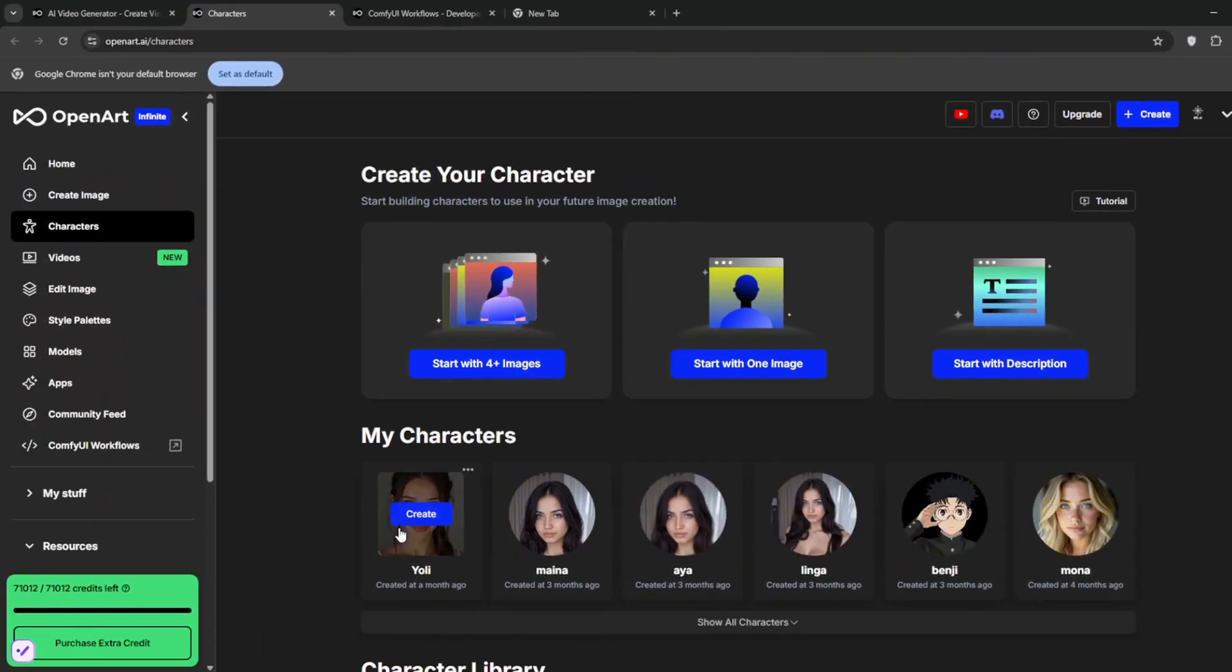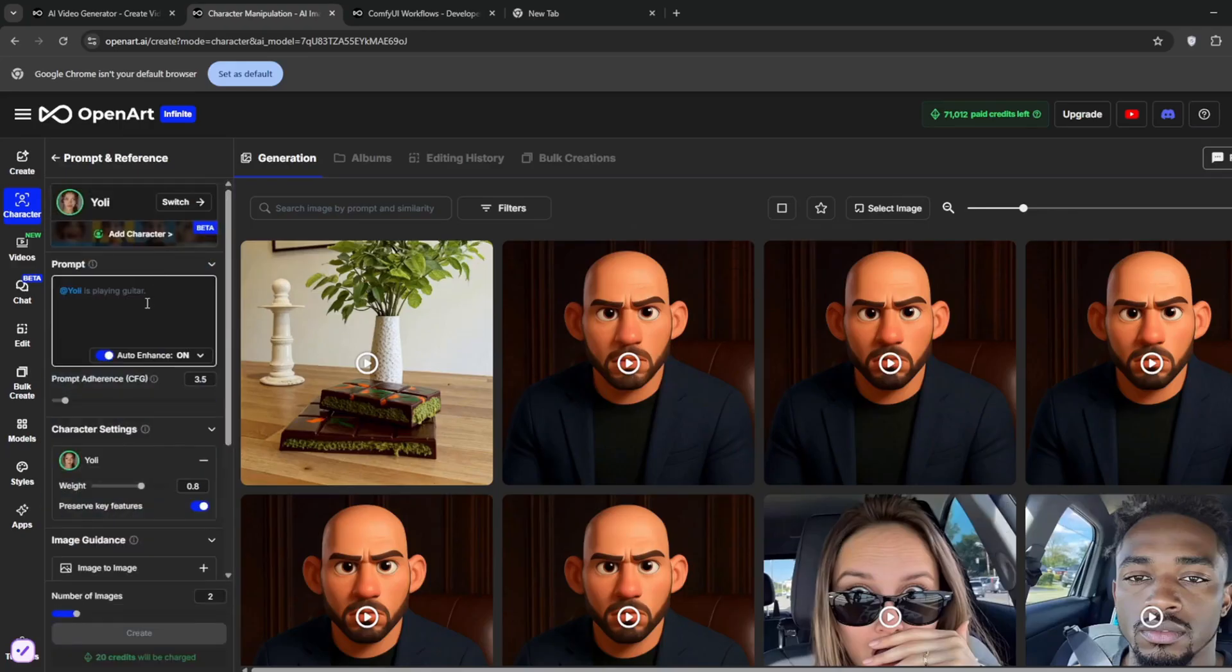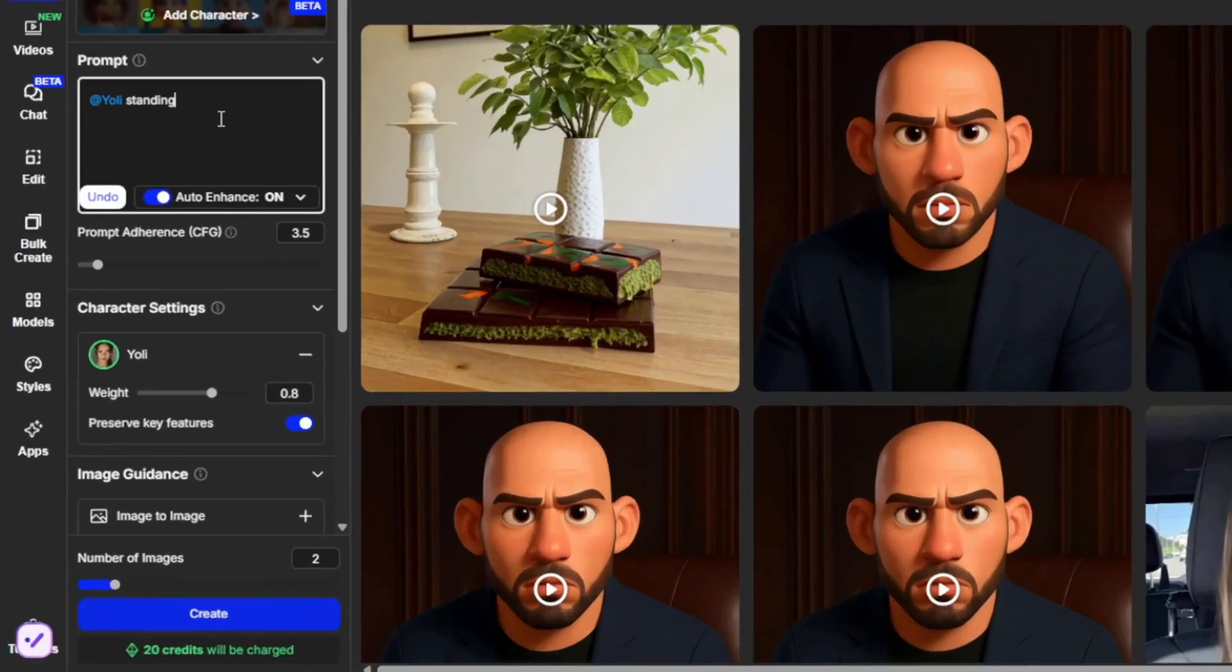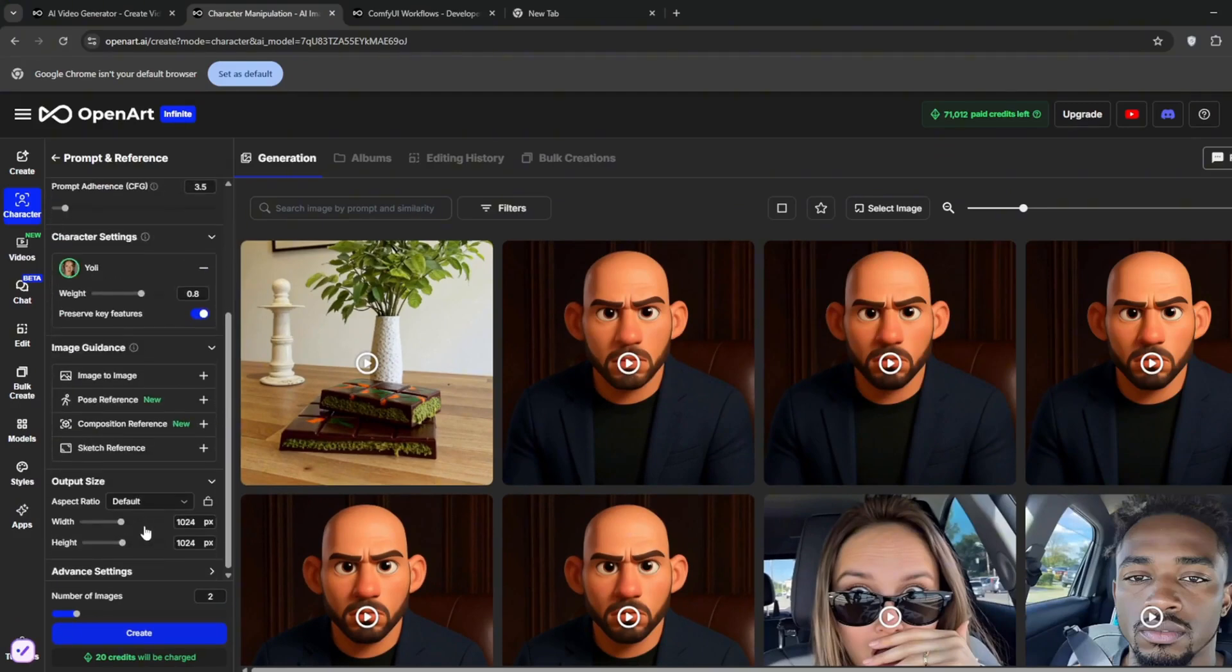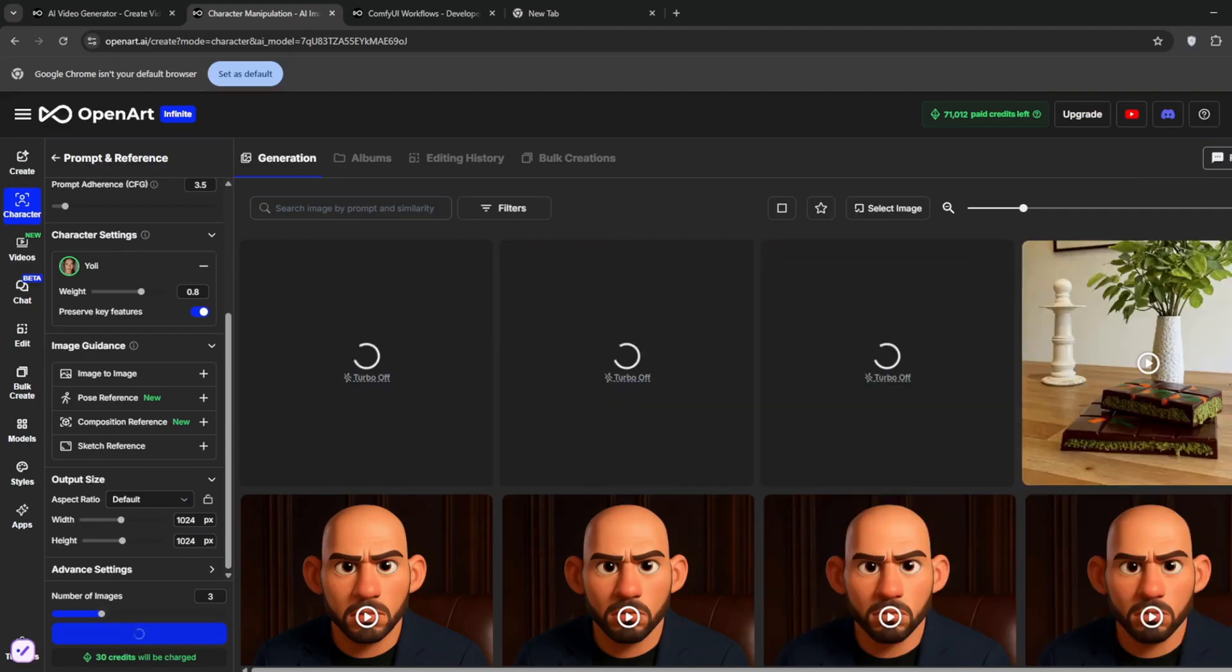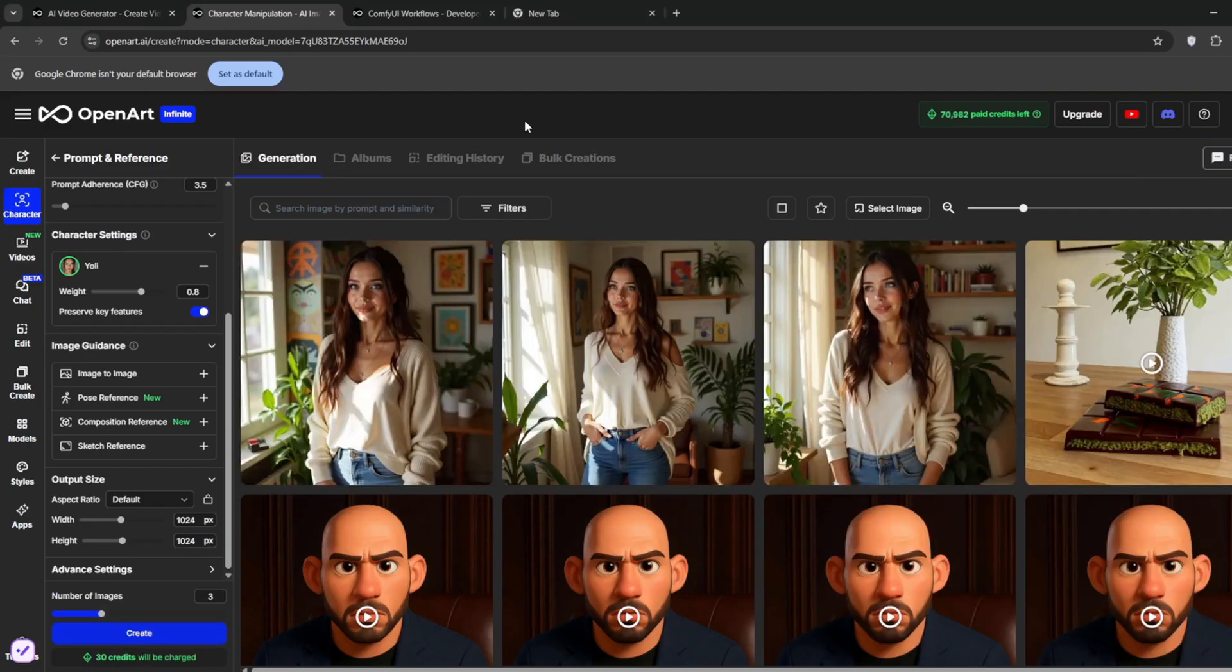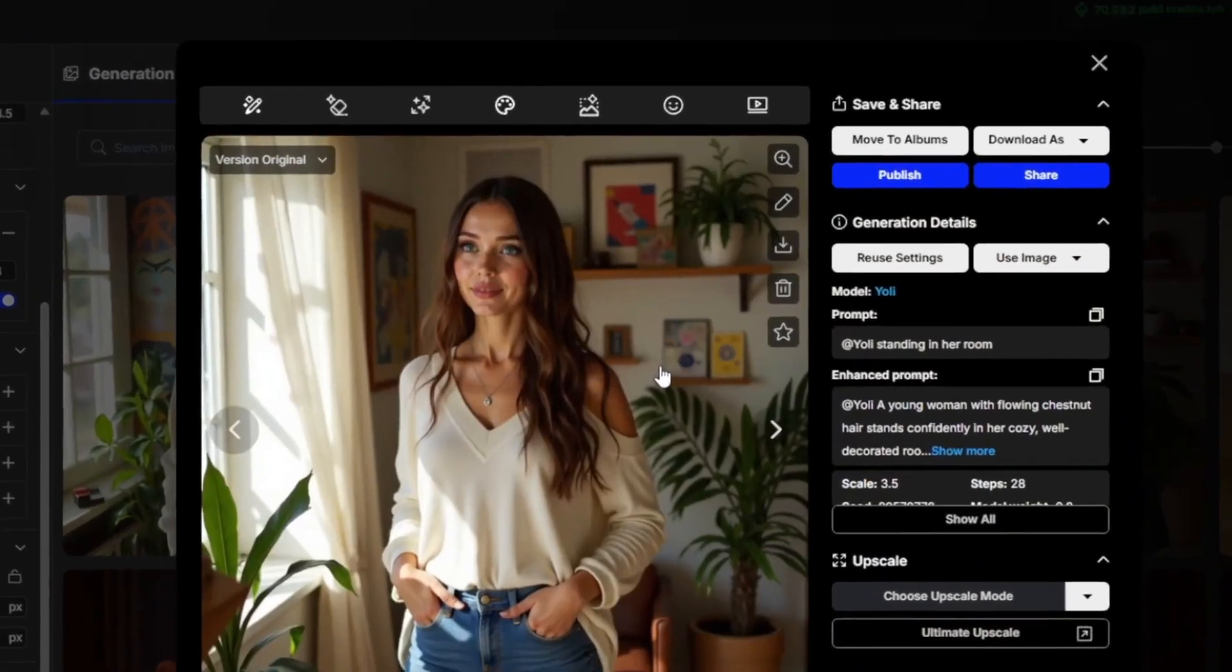So for this one, I can just click on create and choose prompt and reference. I will prompt it like this. Then you can tweak the width or leave it like this and increase images to three. And click on create. And you will see how much it would resemble a LoRA. So now it's done.